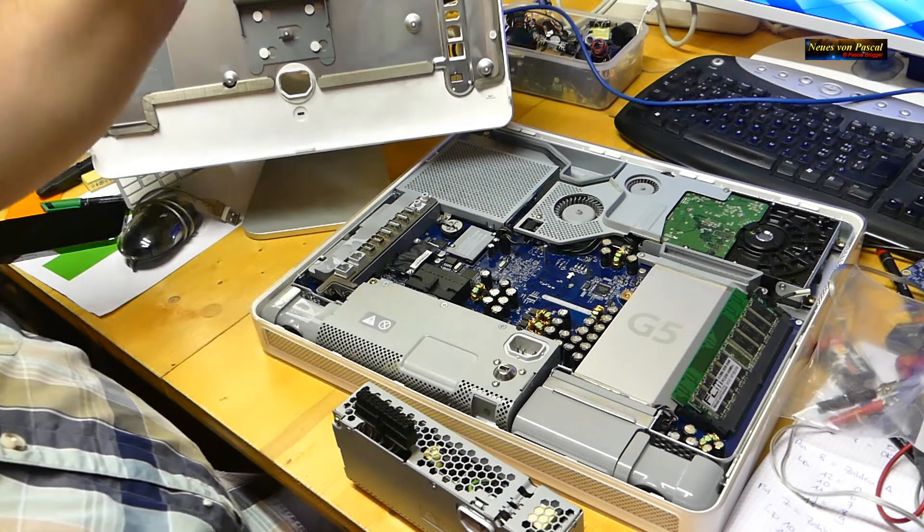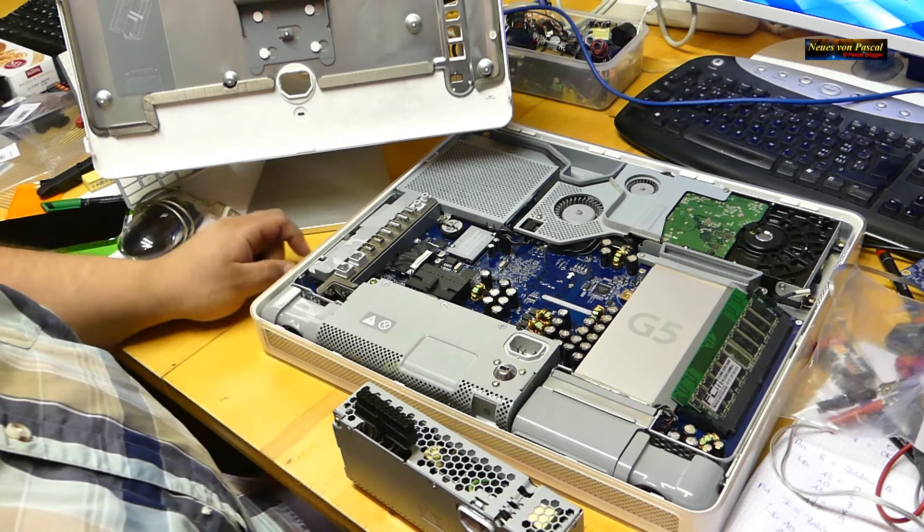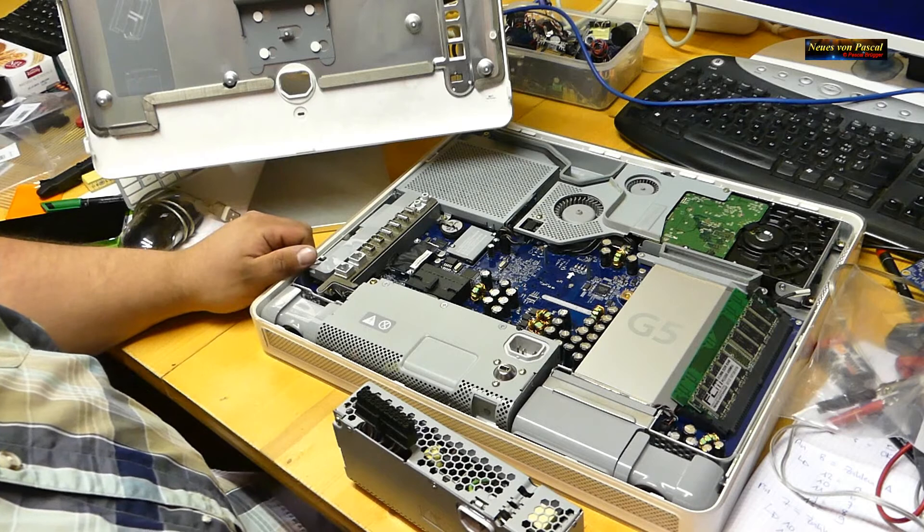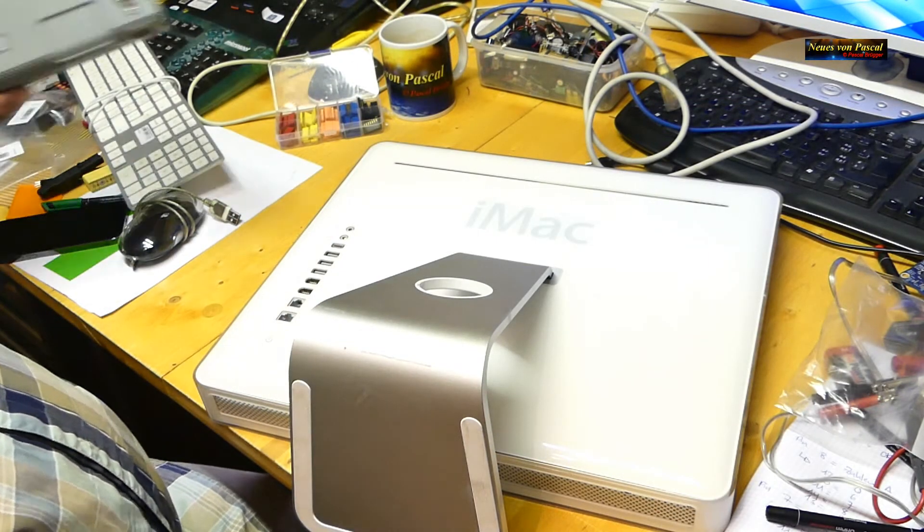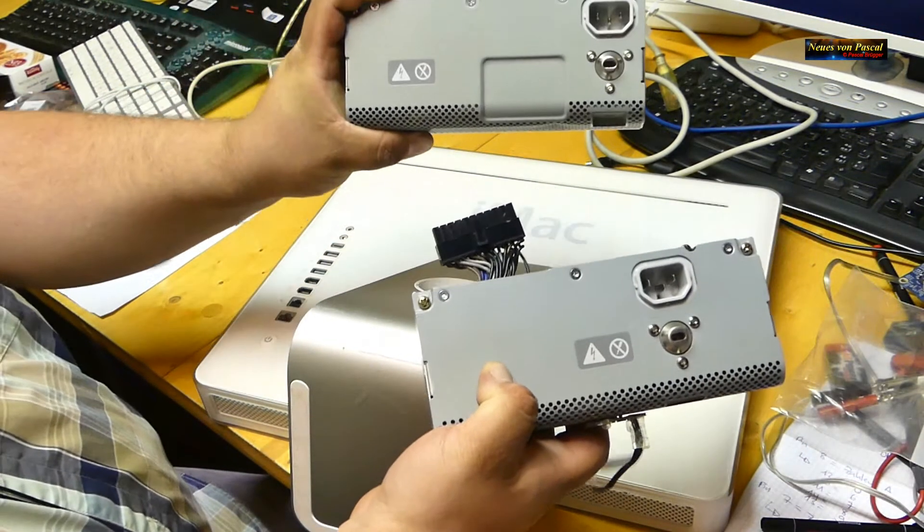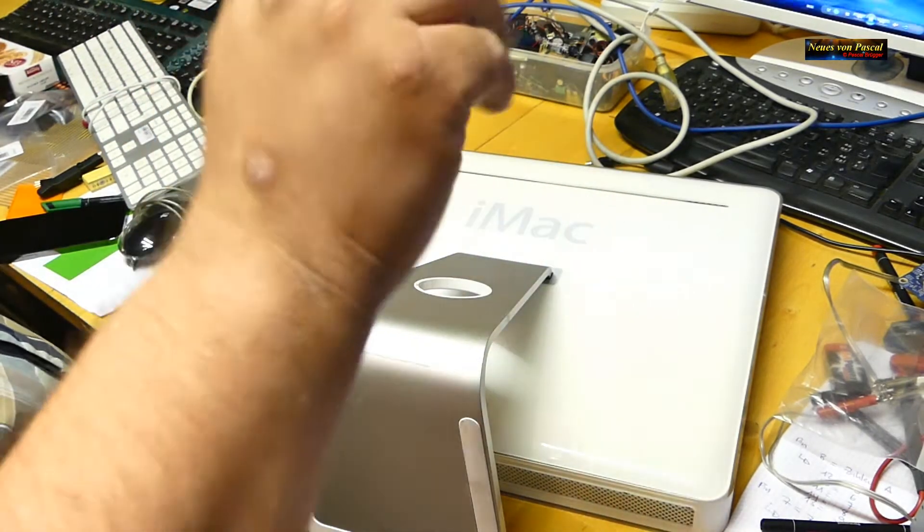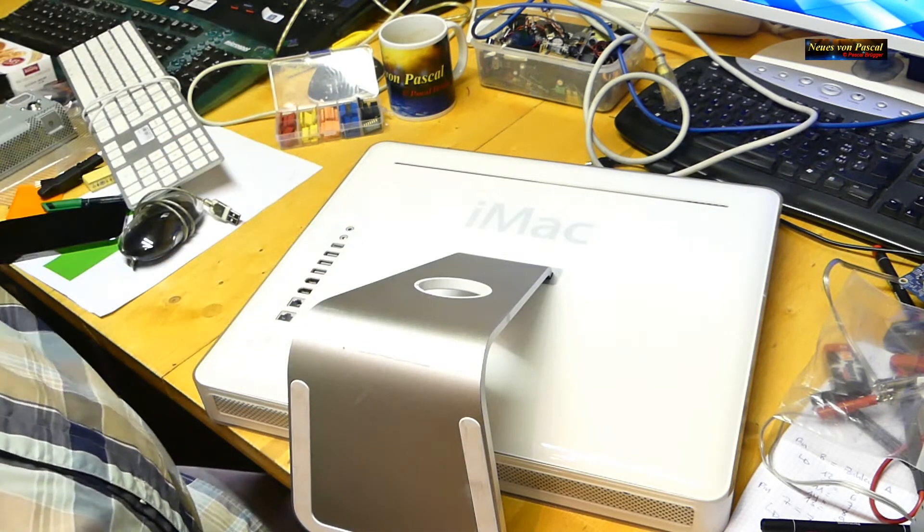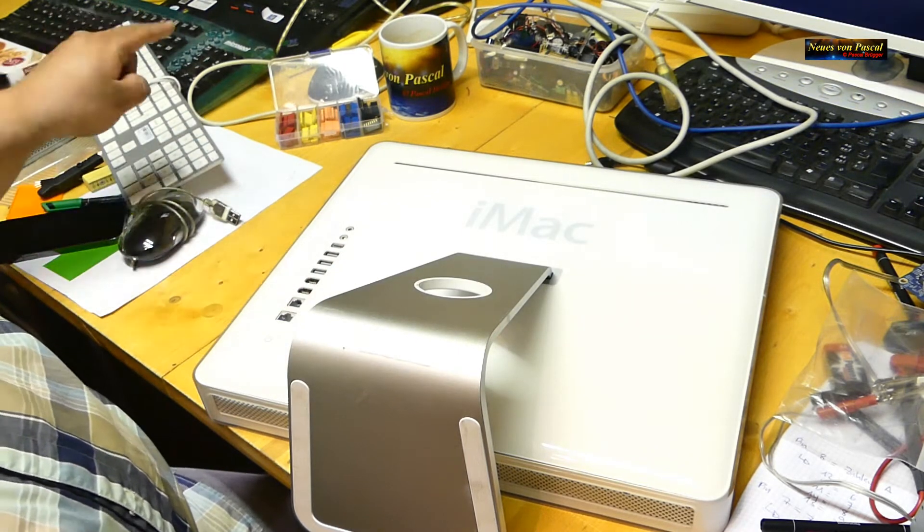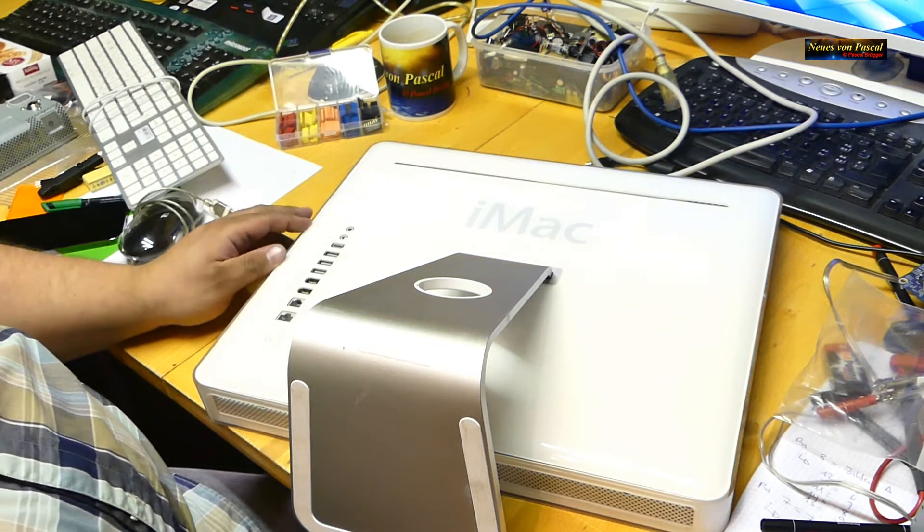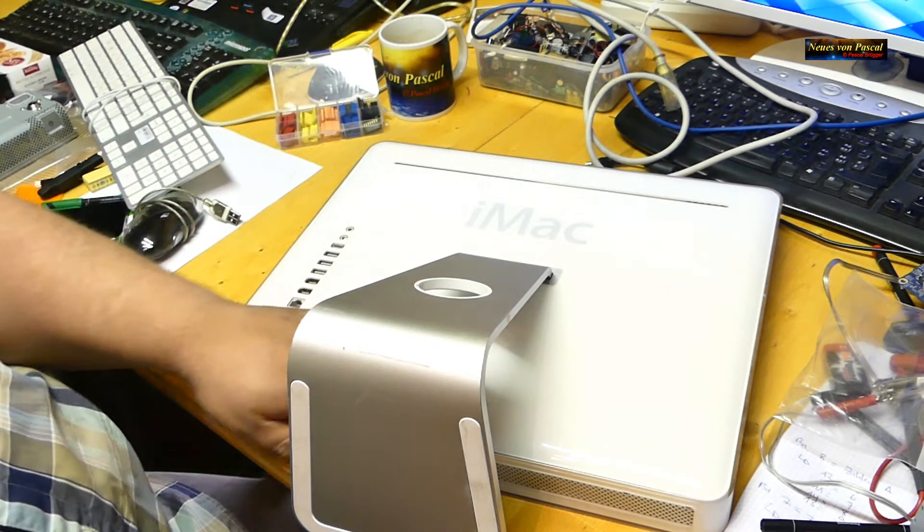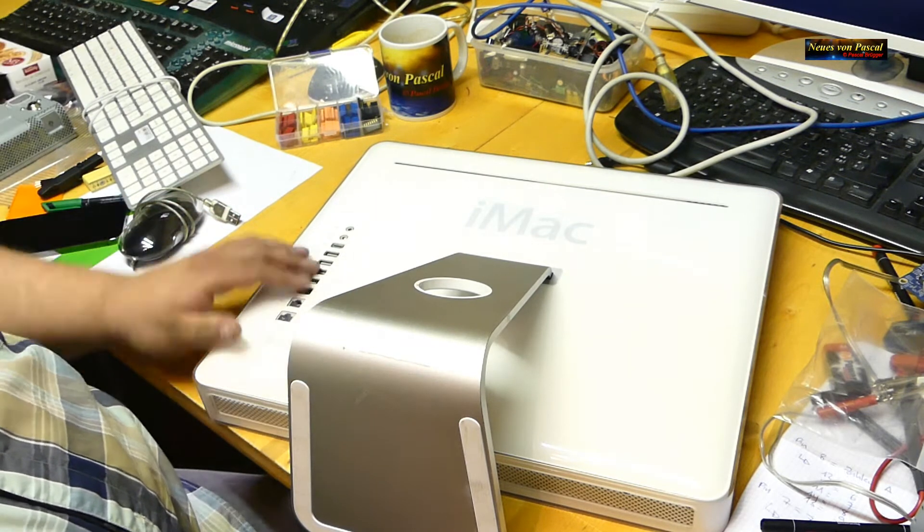Jetzt werde ich dieses Netzteil dann mal einbauen. Wie das geht, schaut ihr bitte im anderen Video, im letzten. Das werde ich jetzt ohne Video machen quasi. Und dann wollen wir jetzt gemeinsam mal schauen, testen, ob das überhaupt funktioniert. Ob sich der Computer dann einschalten lässt, ja oder nein. Das Netzteil ist eingebaut. Hier ist das funktionierende, aber falsche. Und hier ist das richtige, aber kaputte. Und jetzt habe ich wieder das neue eingebaut. Jetzt werde ich den mal aufstellen, einstecken, Tastatur, Maus und alles, was es braucht. Und dann bin ich sehr gespannt. Funktioniert der oder nicht? Habe ich den ganzen Mist wieder umsonst gemacht oder gekauft?